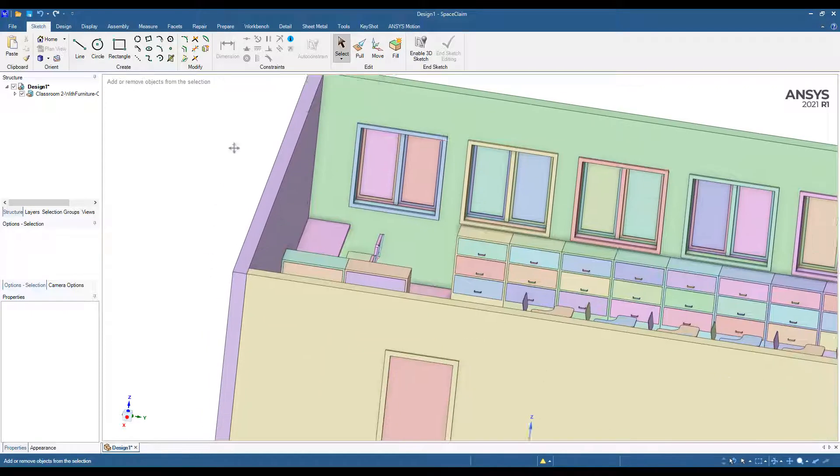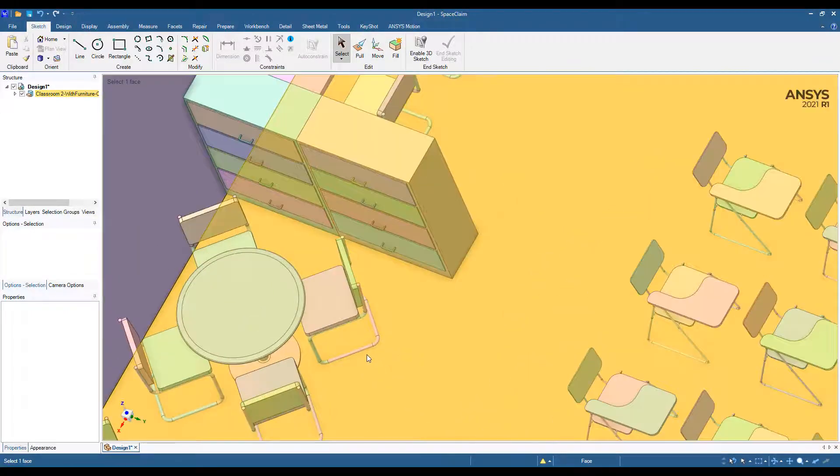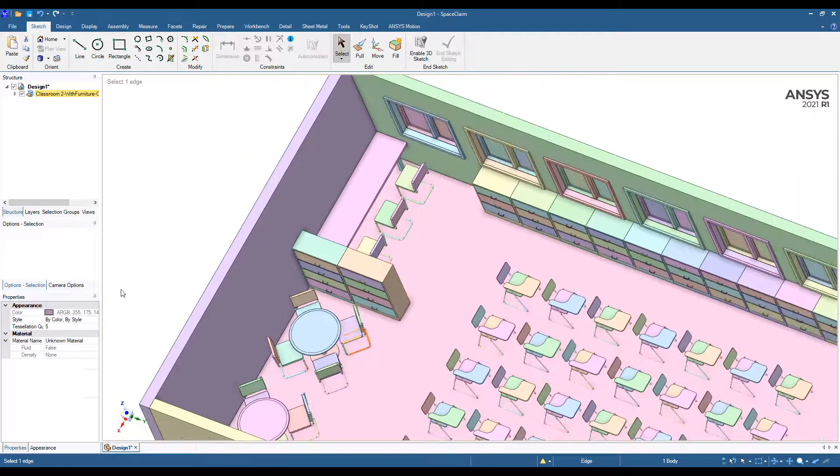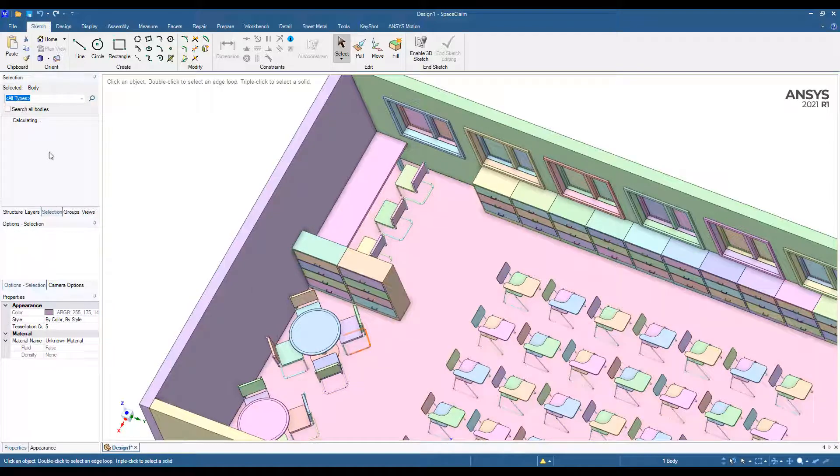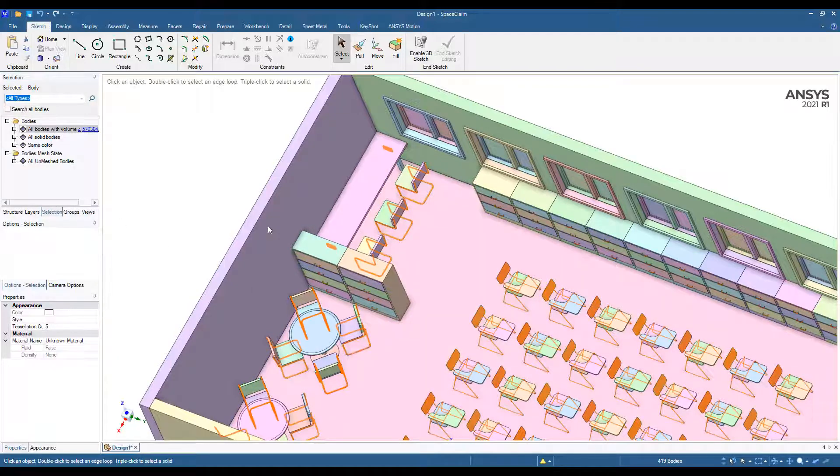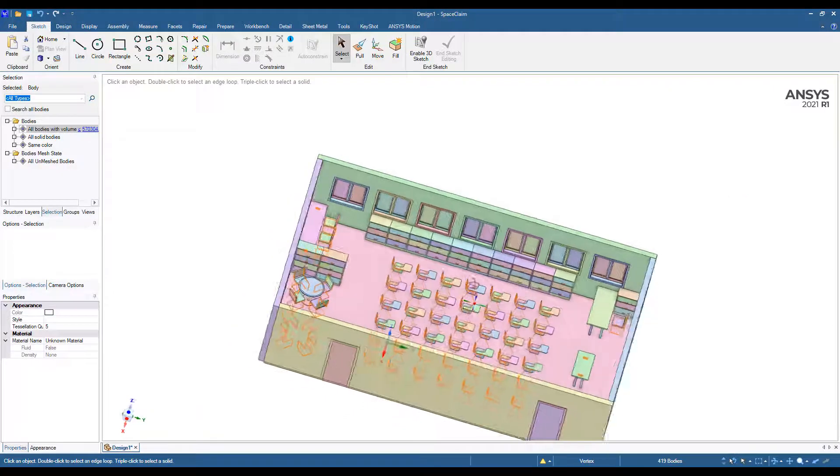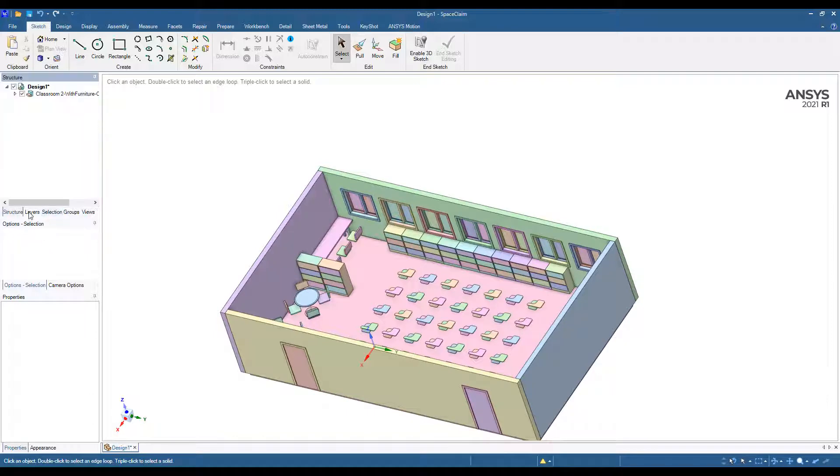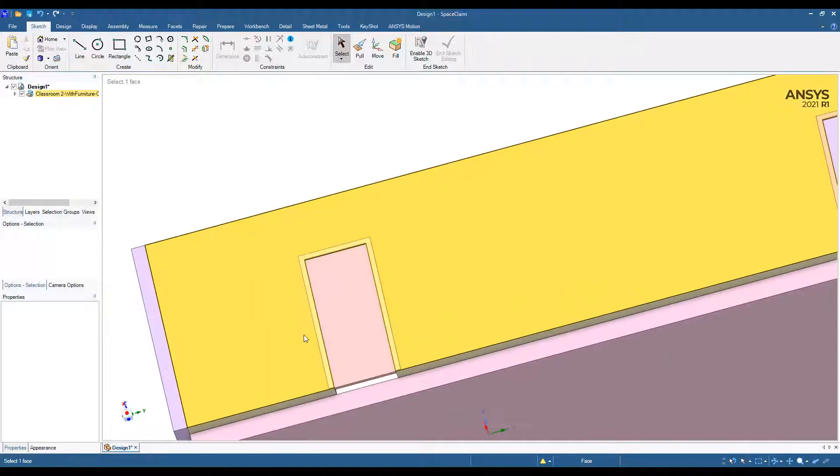The first thing we often want to do is simplify the model, so I'm going to grab something that I consider to be small and not really relevant to the analysis and select everything that's smaller than this object. You see a lot of parts get highlighted. Hitting the delete button deletes all of those parts, and now my simplification is done. Simplification is very easy in Space Claim.